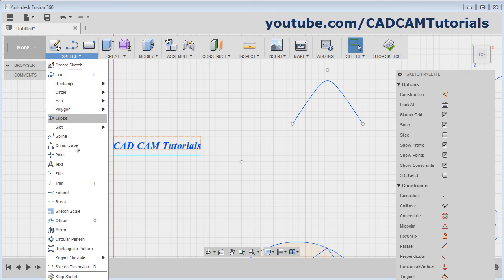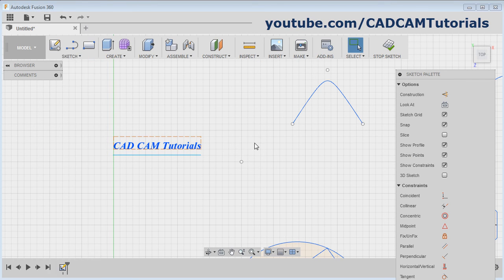That's all. We have covered all the draw commands. Thanks for watching. We will stop here.